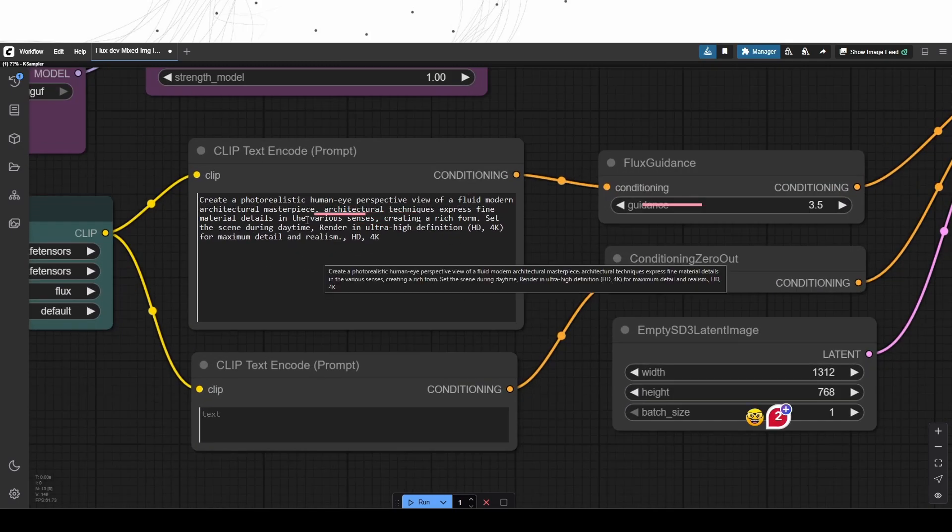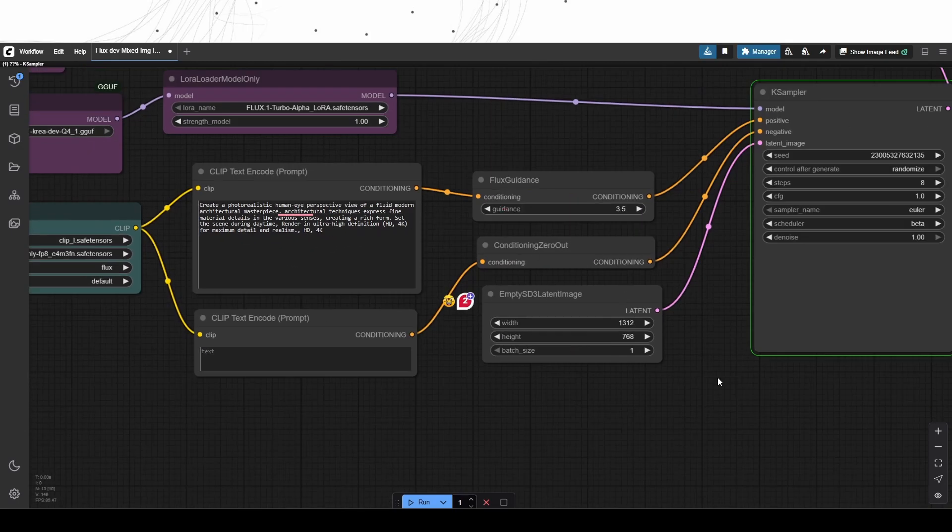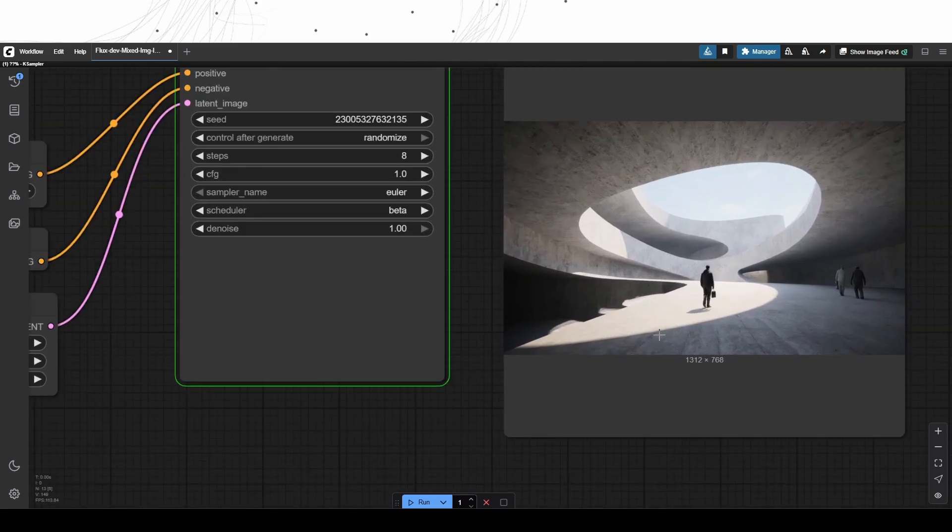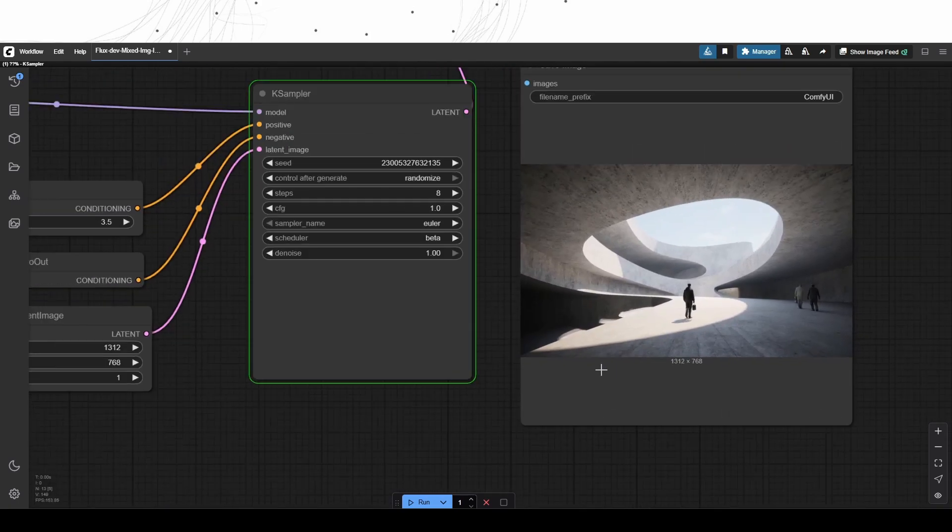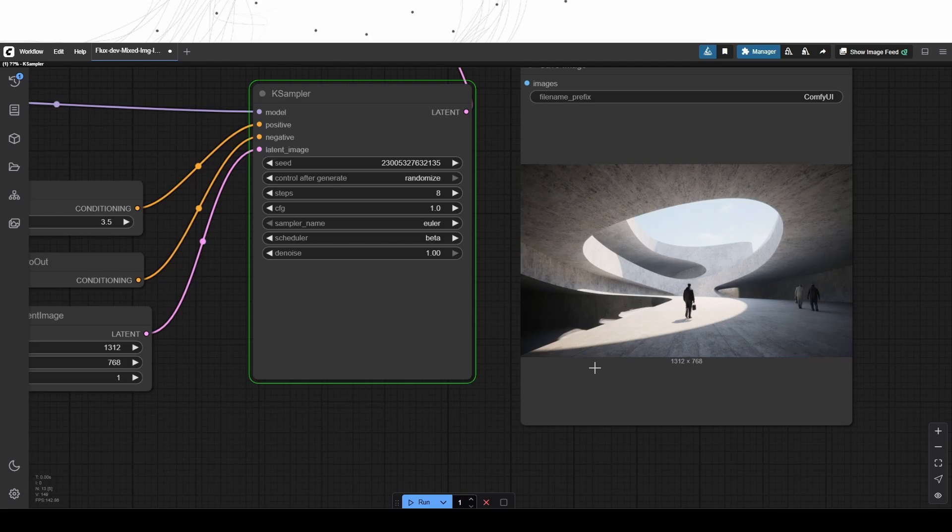Overall, the performance of the FluxDev Crea model is stronger in quality and realism than the base FluxDev model. The next step is to further advance this AI model to achieve image-to-image generations.